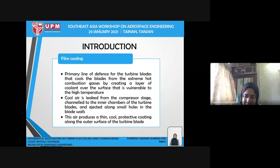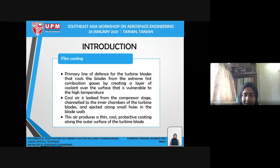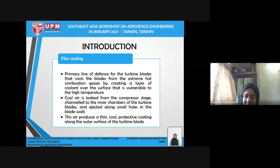In this project, I will focus on film cooling. Film cooling is the primary line of defense for the turbine blade, cooling the blade from extreme hot combustion gases by creating a layer of coolant over the surface exposed to high temperatures. Cool air is bled from the compressor stage and channeled to the inner chambers of the turbine blade, then ejected along small holes in the blade wall, which are the cooling holes.